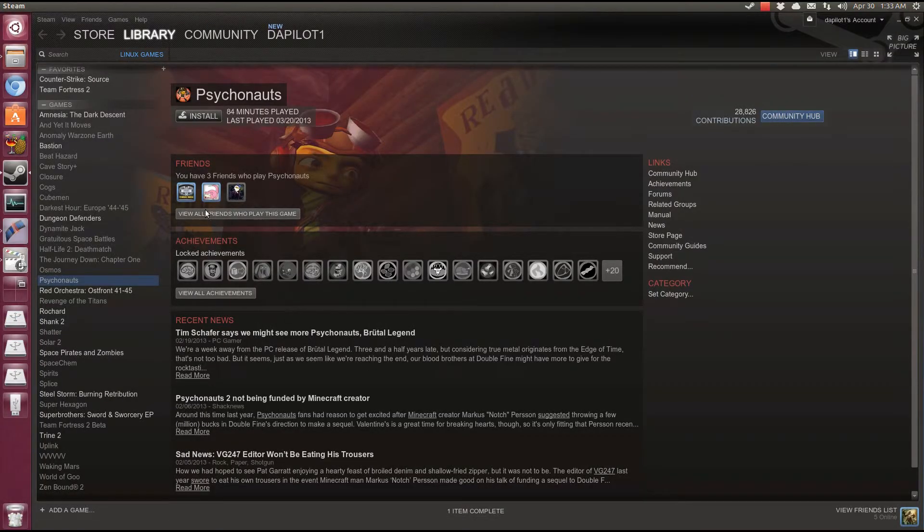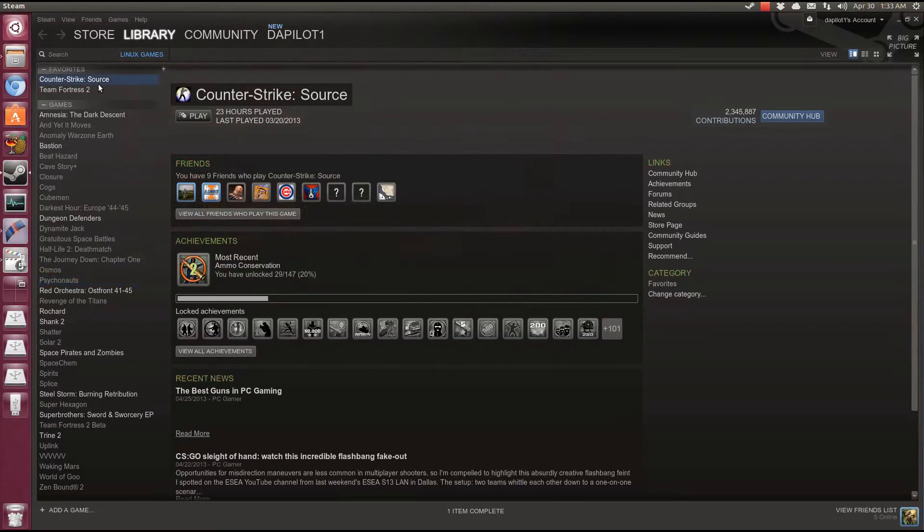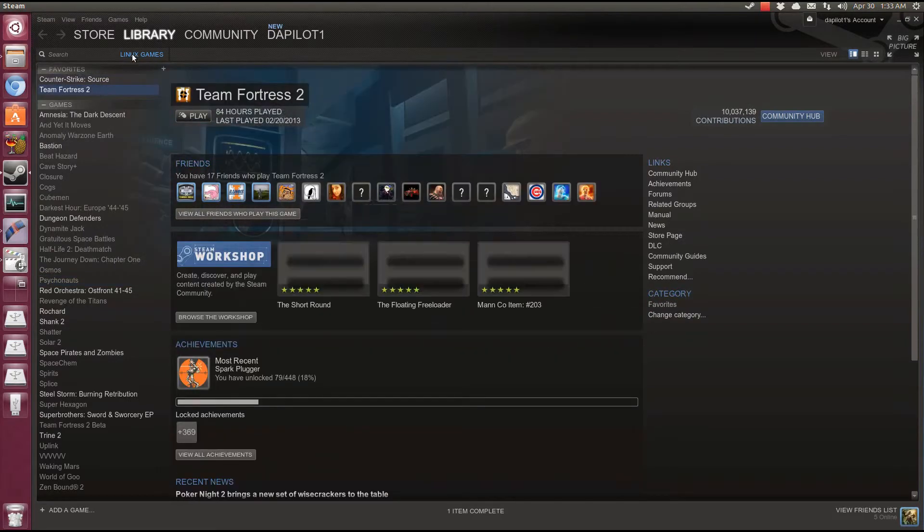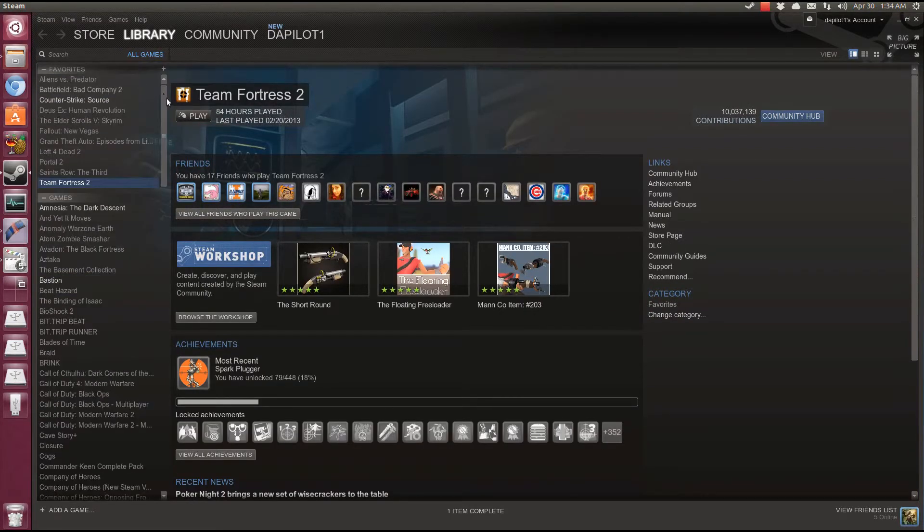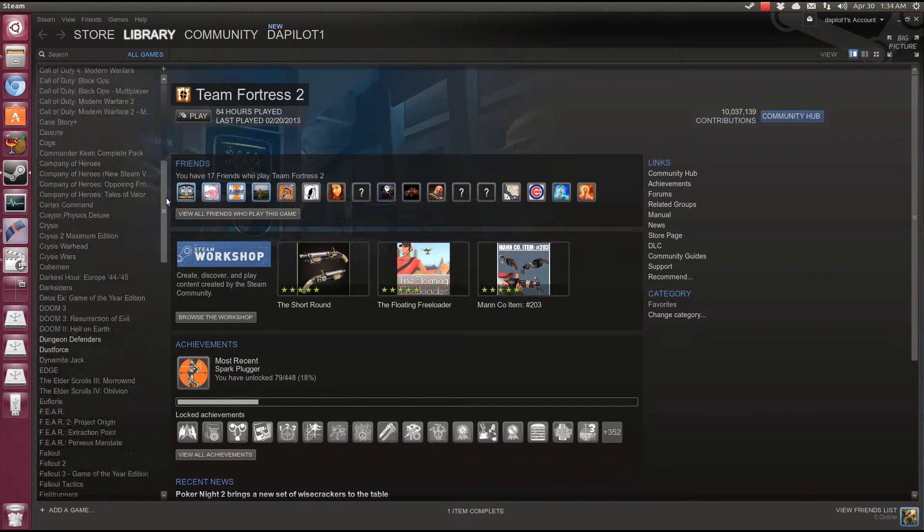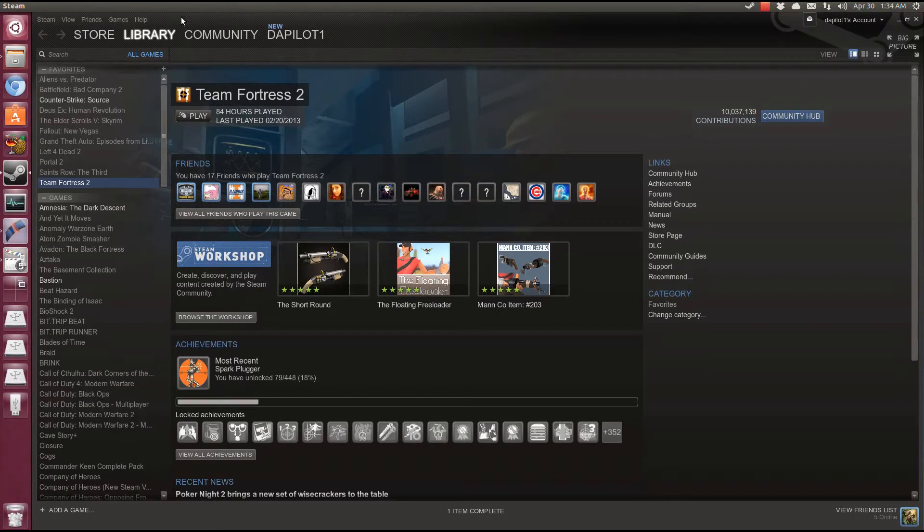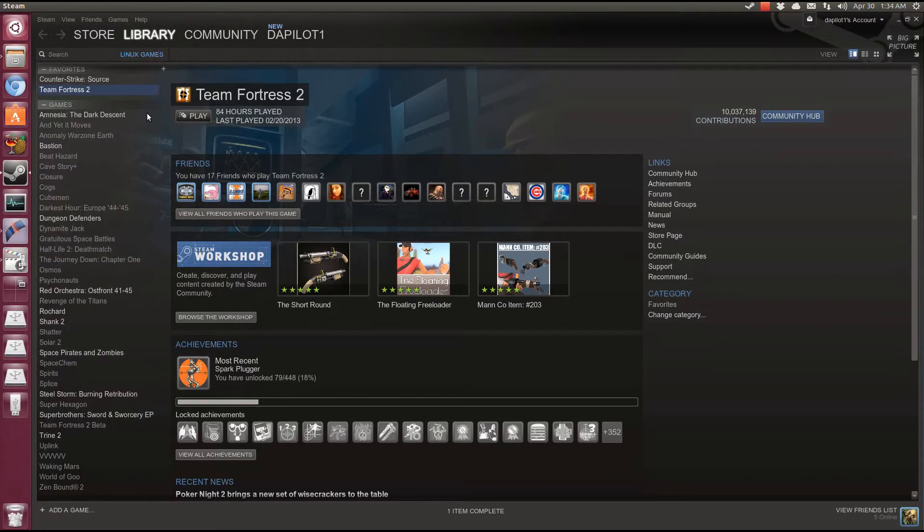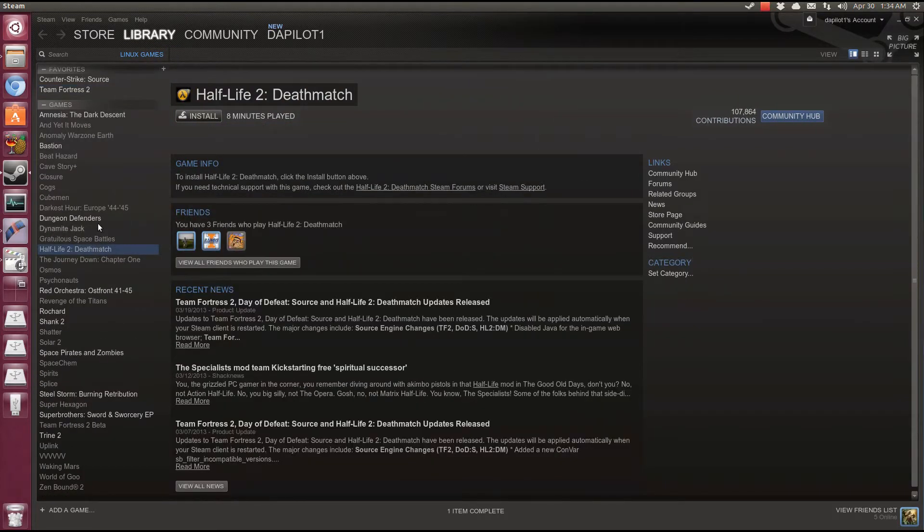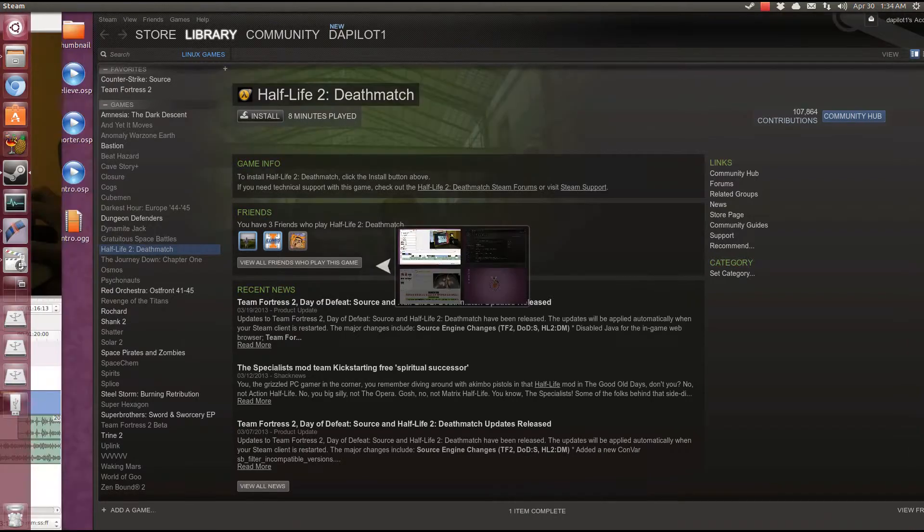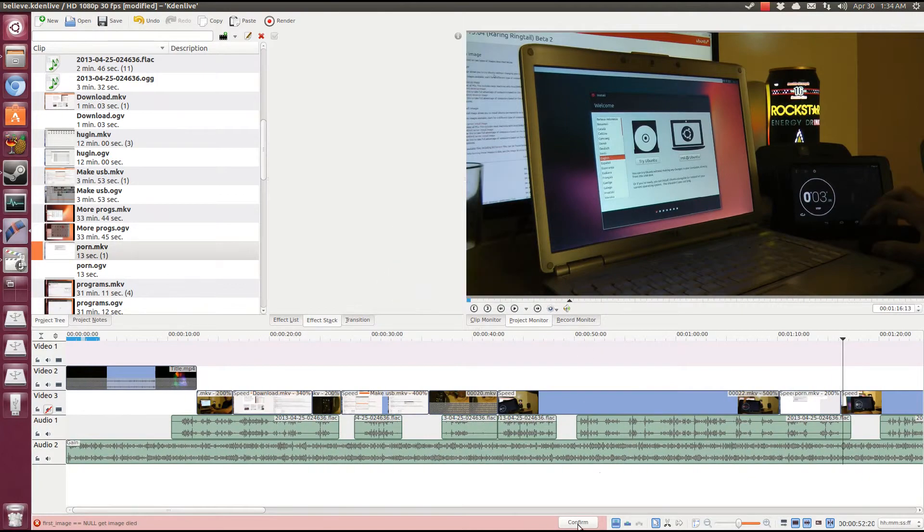Ubuntu does have its drawbacks. For instance, here in Steam, only 39 of my 161 purchases will run on Linux. And most of them run at a lower frame rate than you'll experience on Windows.